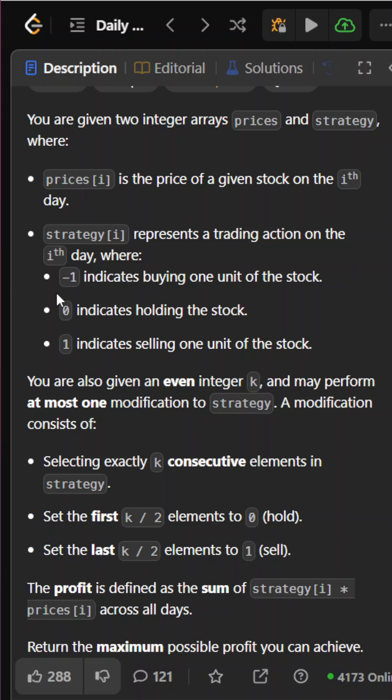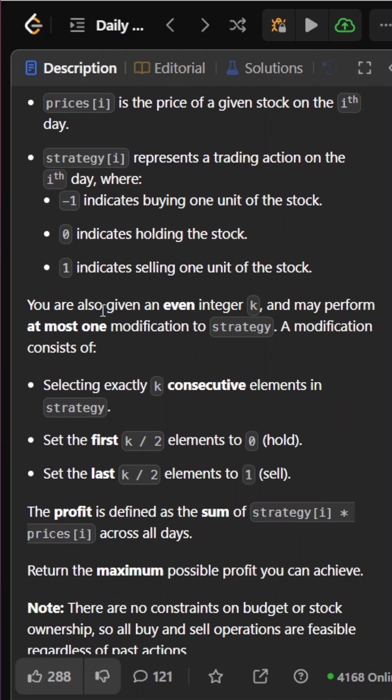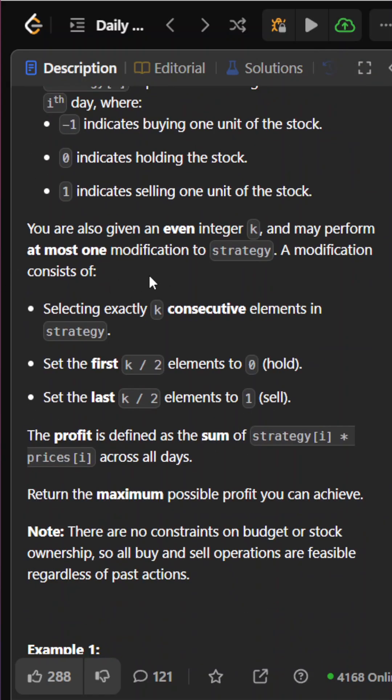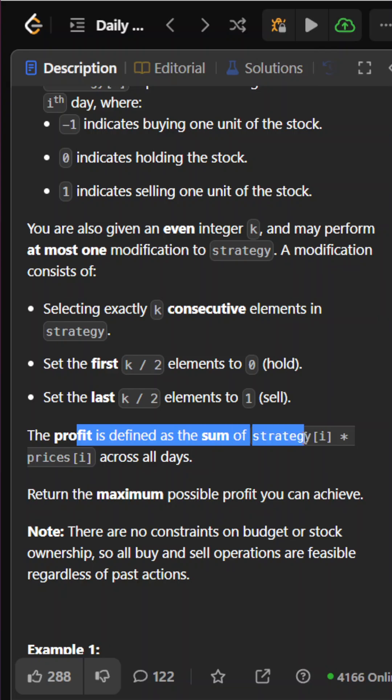Strategy values can be -1, 0, or 1. This is not a typical stock problem. We can make zero or one modification - selecting exactly k consecutive elements and setting the first k/2 elements to 0 (hold) and the last k/2 elements to 1 (sell). The profit is defined as the sum of strategy[i] * prices[i] across all days.